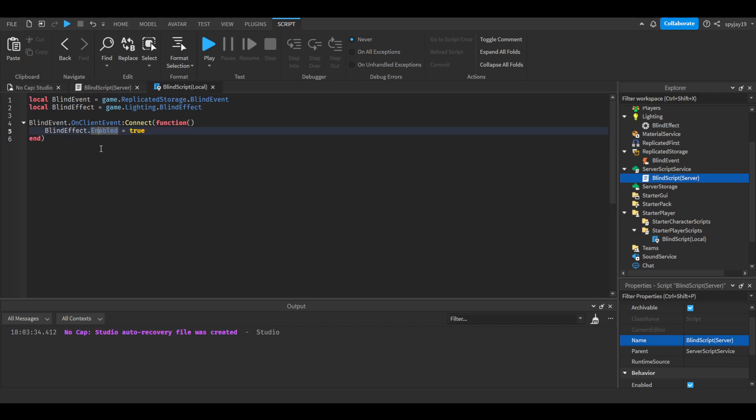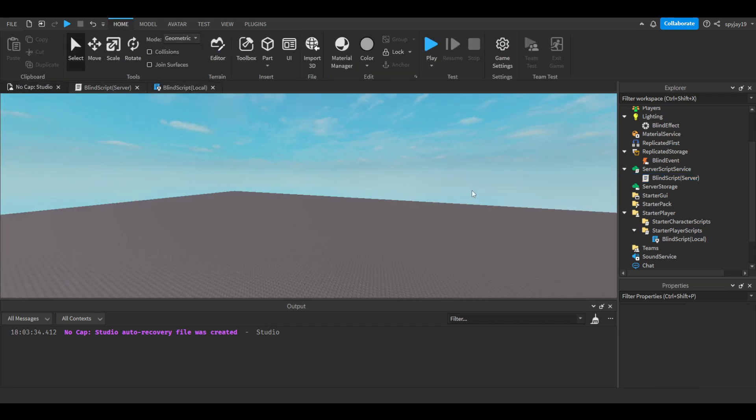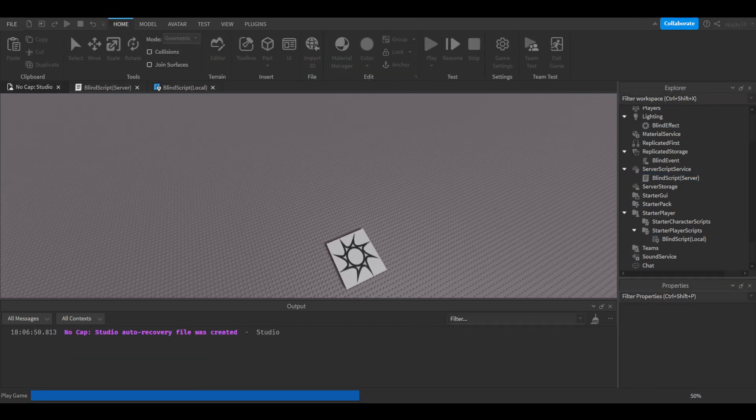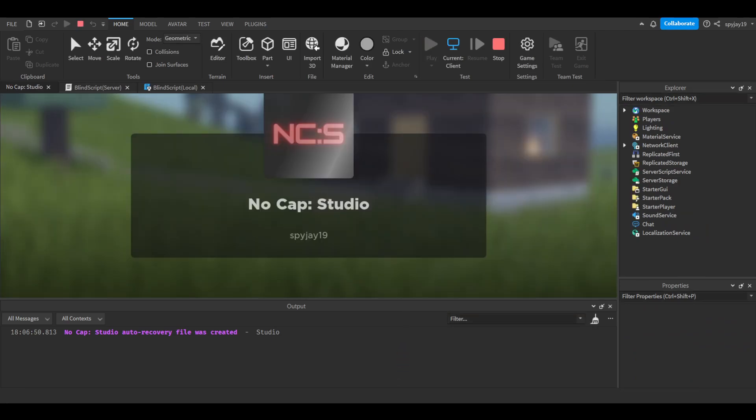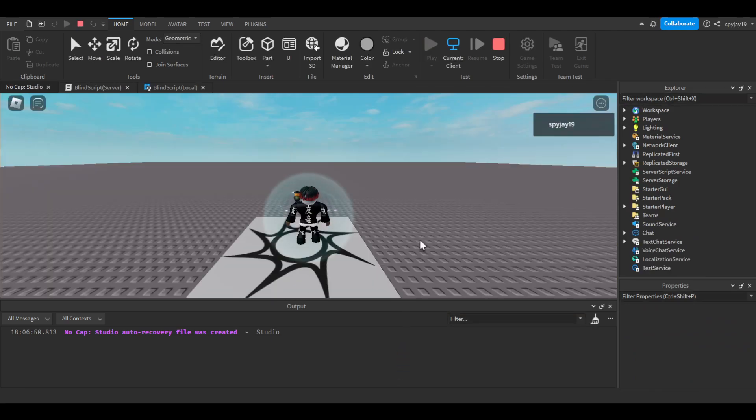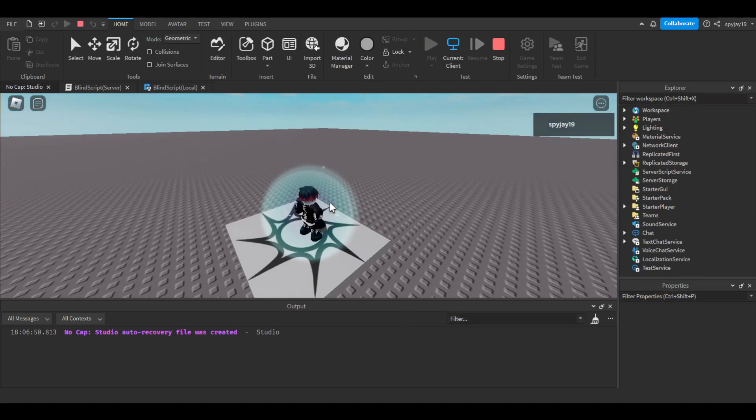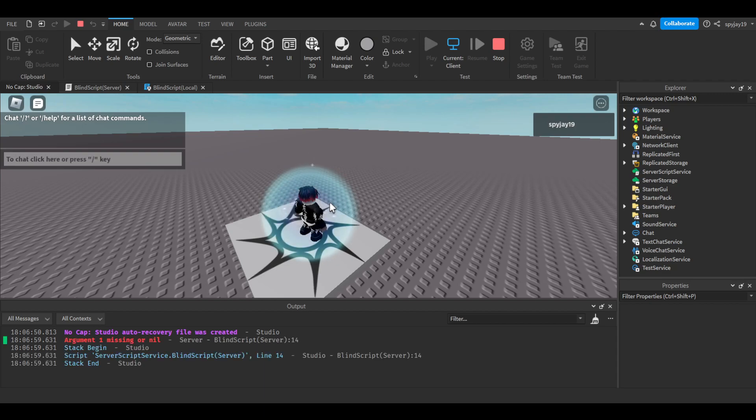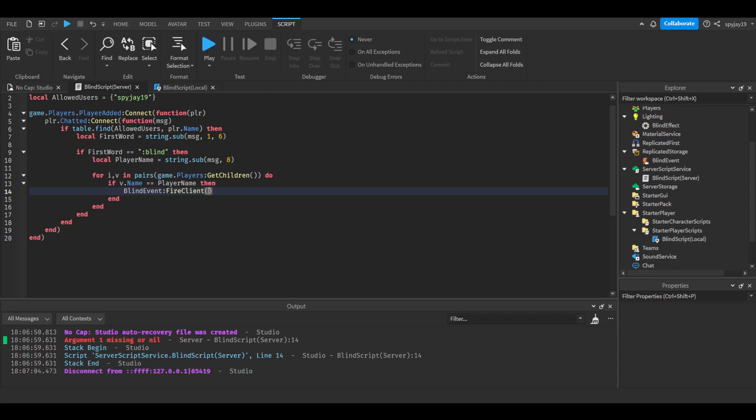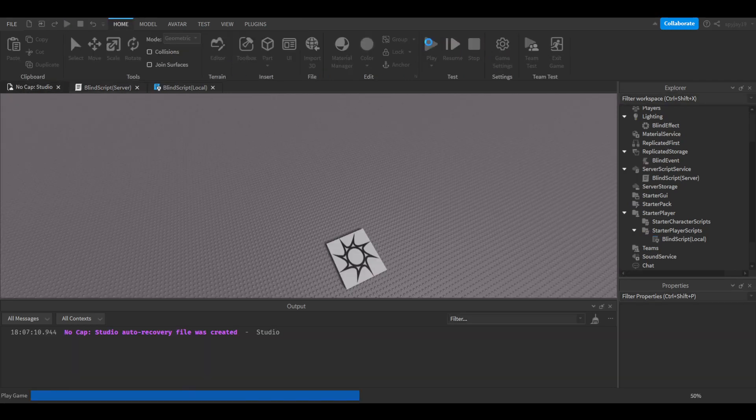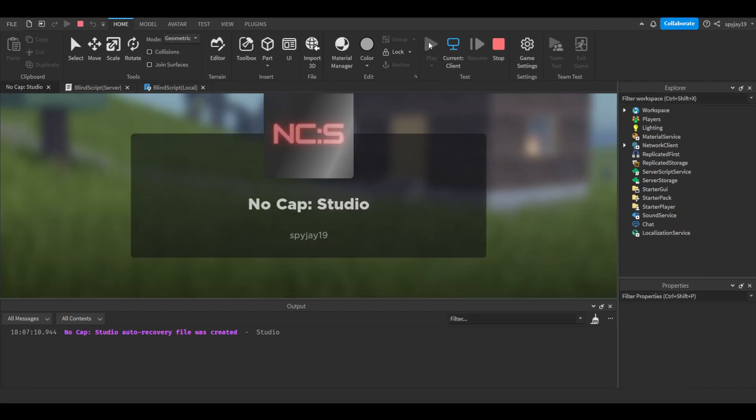It will then do this and we've done it. Let's test this. It will only do this for that one specific player, not the entire server. Let's do blind spyj19. Oh, I'm sorry, see, I forgot to do something. My fault, make sure you put V here when you put V. Sorry, we literally forgot that one part.